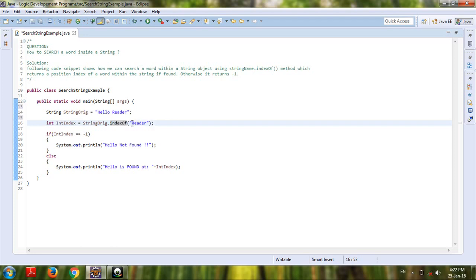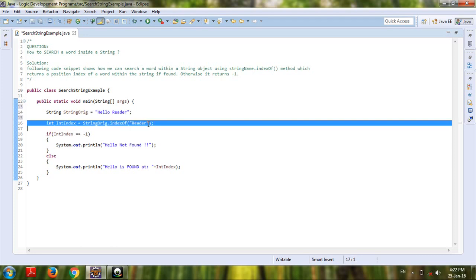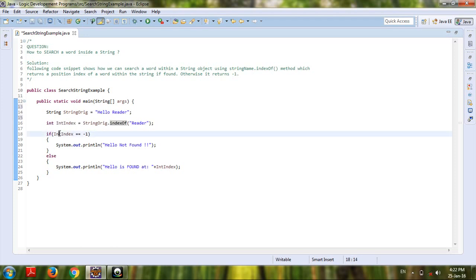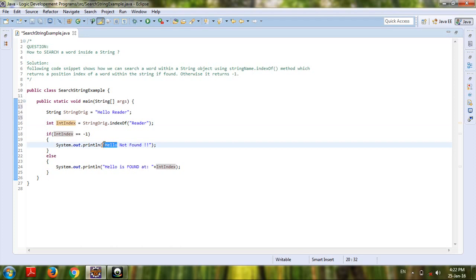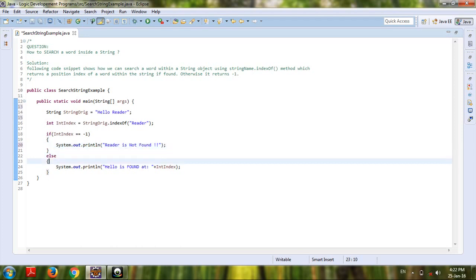So if this int index returns minus one, then reader is not found. Otherwise,